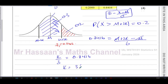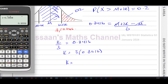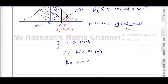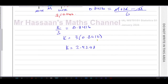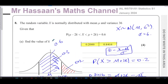So k is going to be 3 times 0.8416. Using a calculator: 3 × 0.8416 = 2.5248. They didn't specify rounding, so we round to 3 significant figures: k = 2.52. That's the answer to question number eight, part A.